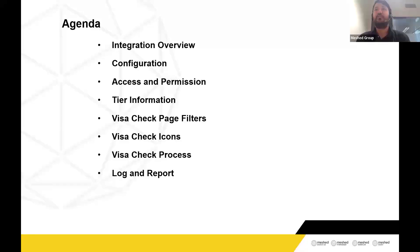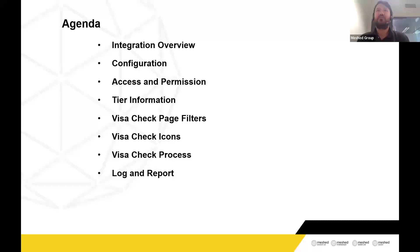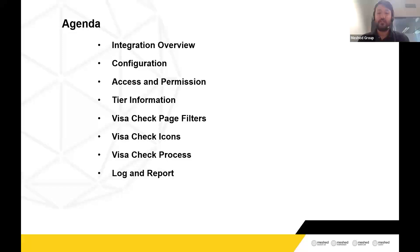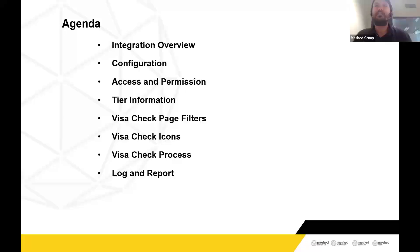In today's webinar I'll cover the overview of the integration and briefly talk about the configuration — it's a pretty simple configuration. I'll cover how to manage access and permissions for the Visa Check feature, the available tiers, the Visa Check filters available in the platform, the icons relevant to this integration, the Visa Check process in detail, and the logs and reports available. Please include your name and college name when dropping questions so we can recognize and reach out to you easily.